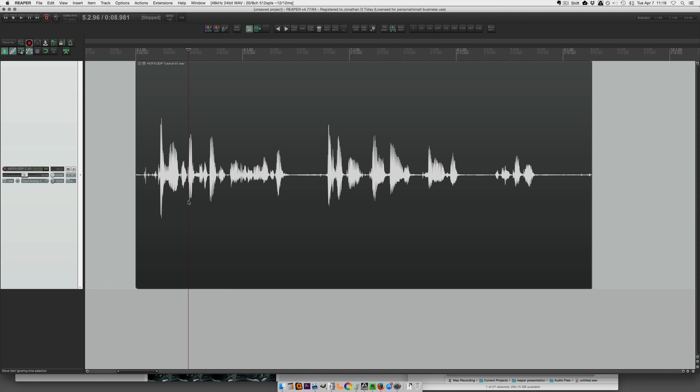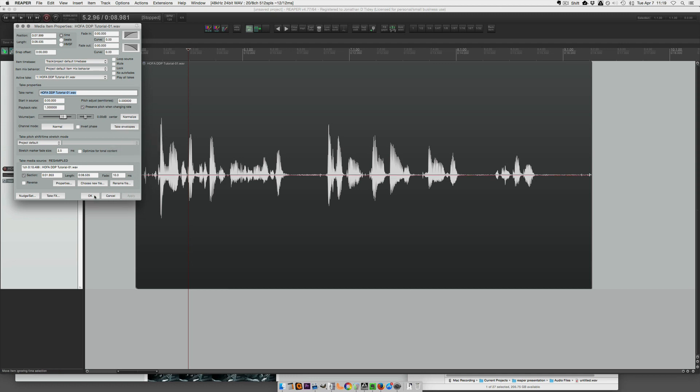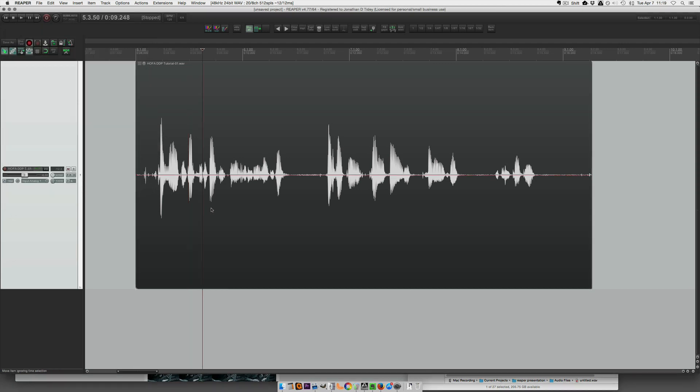So you can access that through the item properties in this take envelopes dropdown, take volume envelope here and hit OK.